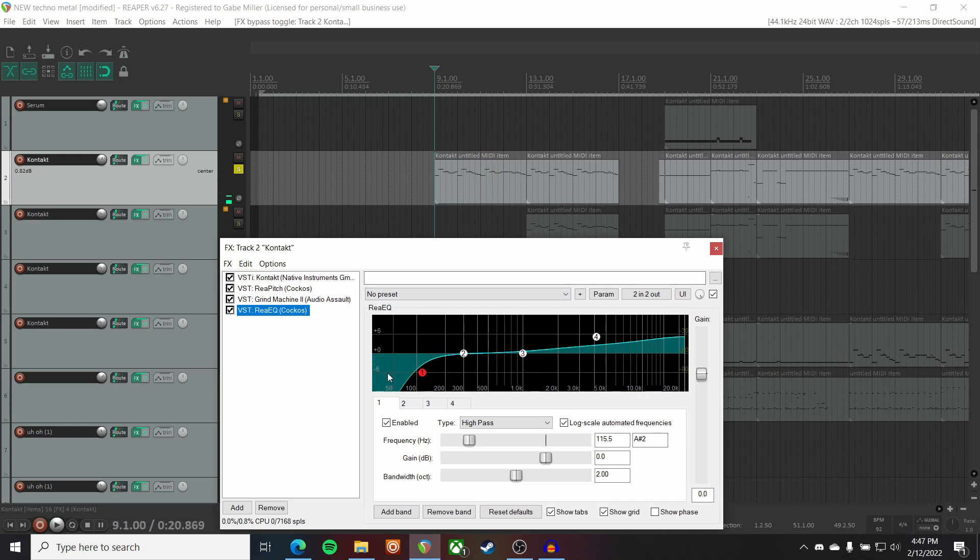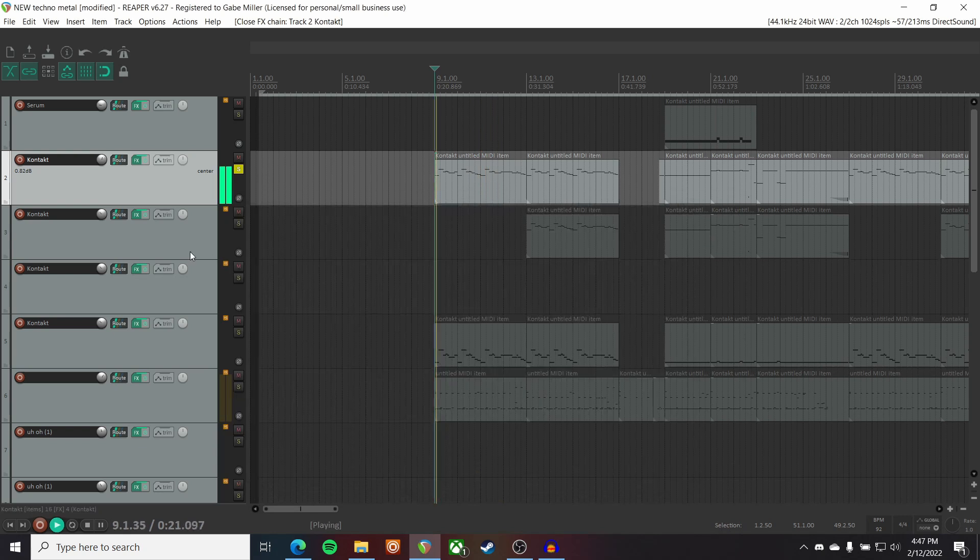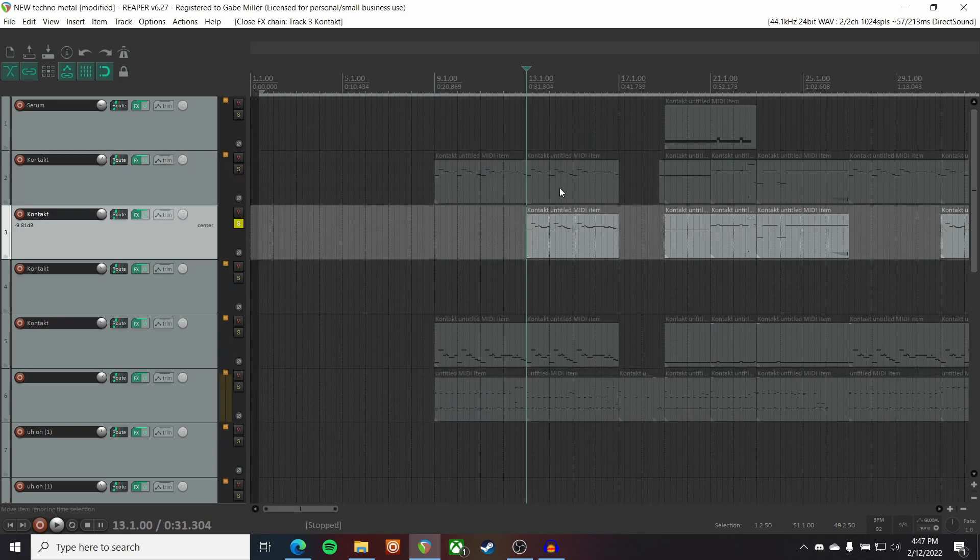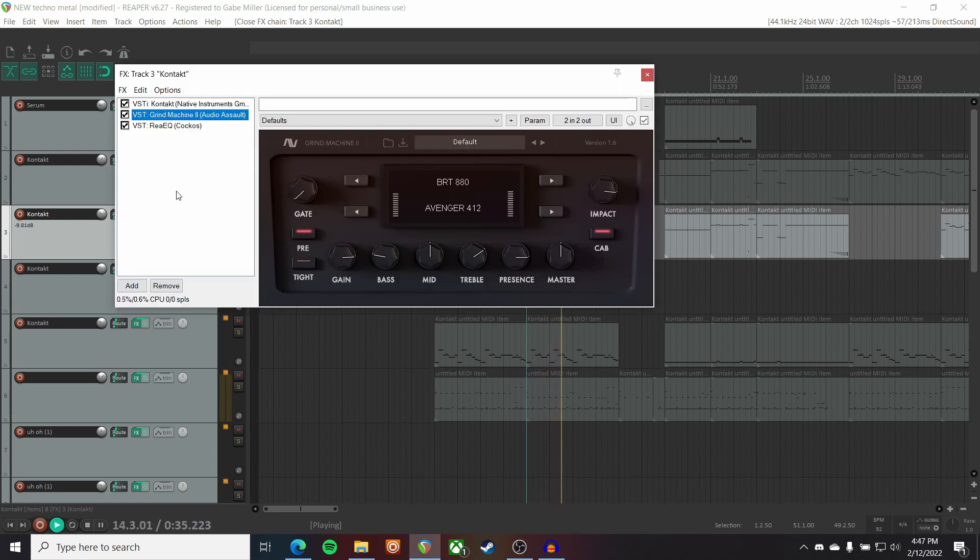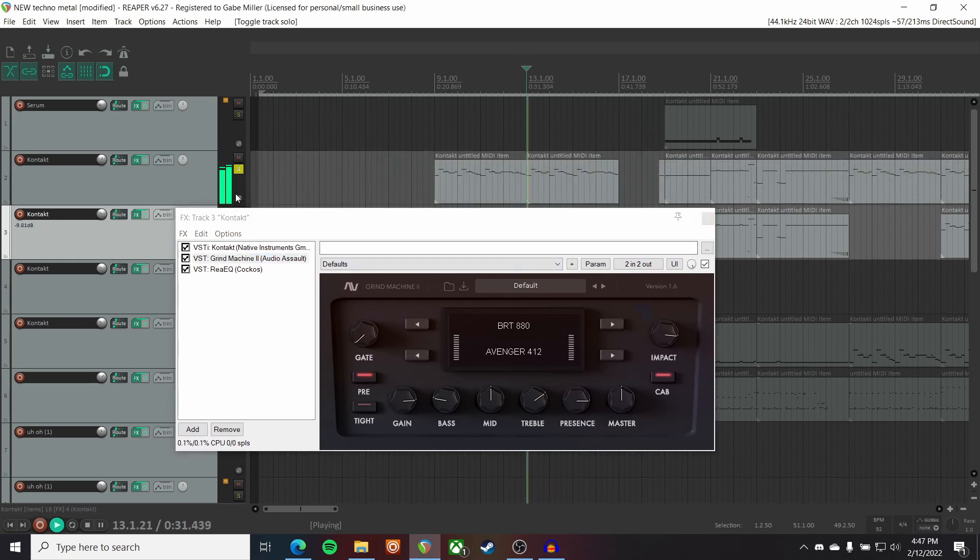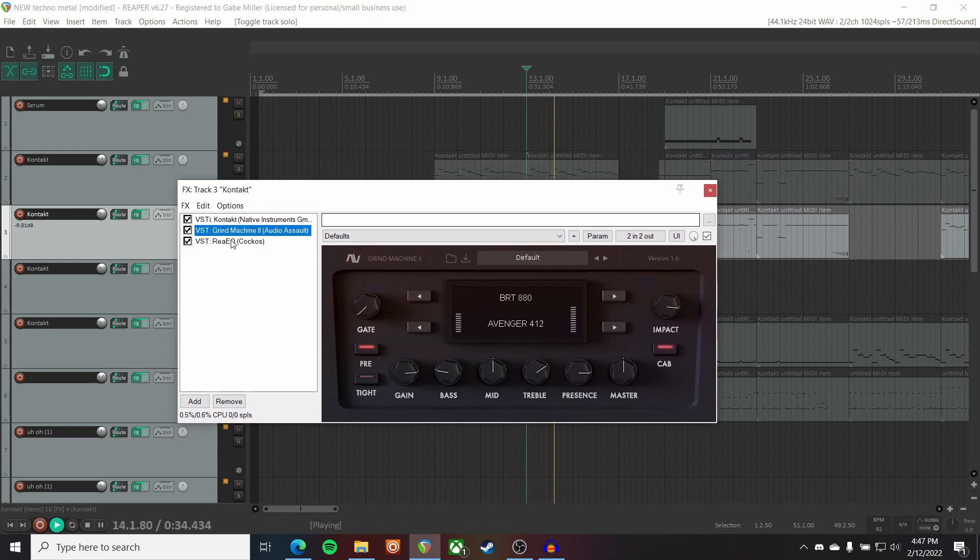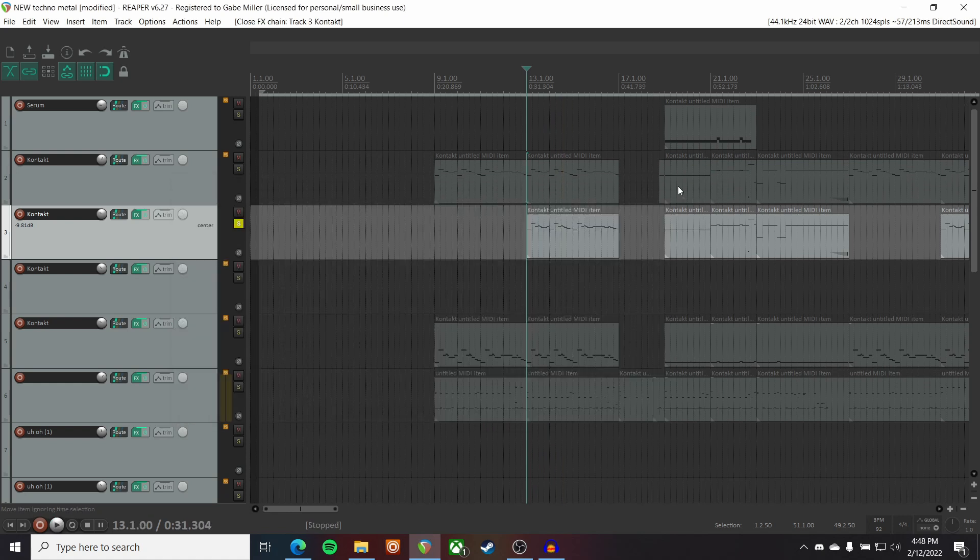And then Grind Machine by Audio Assault as my amp sim. And then I'm cutting some lows to make room for the bass guitar. And then I've got this layer. That kicks in halfway through. Which is simply not pitched down, so it's an octave up. With some different amp sim settings.